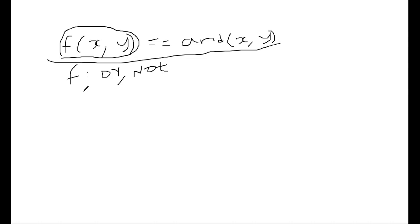So I'm going to show you how we can synthesize such a function f given this constraint. So I'm going to show you cvc4 which is a SMT solver and together with the program synthesis capability which is available online.